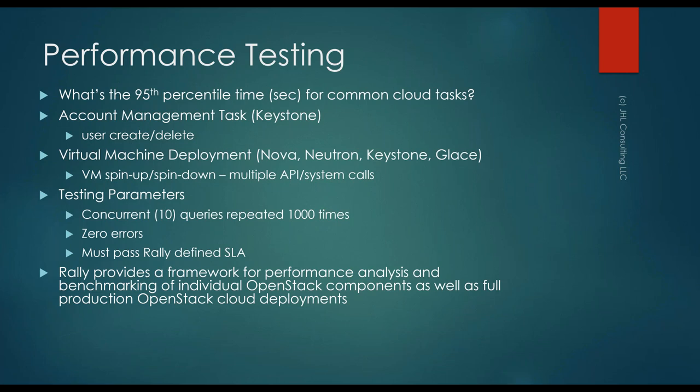So we used a tool called Rally. It's a common OpenStack tool. Comes with a bunch of stock tests that you can run. And it basically hits the APIs within OpenStack to do a bunch of different tests. In this case, we ran an account management task to add and delete users within the OpenStack cloud. It hits the Keystone API. And then we also did a more typical starting up and shutting down virtual machines. So all of these tests, we ran ten concurrent tests at once, repeated a thousand times. We wanted to see zero errors, and it must pass Rally's defined service level. So Rally defines, you know, like three seconds, how quickly it should take to run the various tests. Okay, and we took a look at the 95th percentile as a typical output.